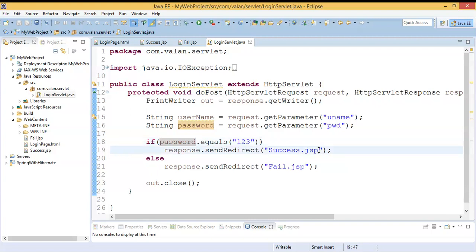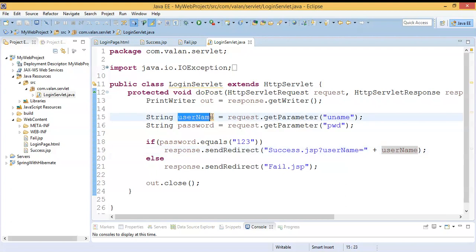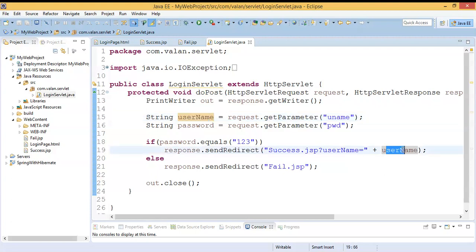While redirecting to the success page, I need to send the username. I am starting my query string using a question mark after the URL success.jsp. After the question mark — the beginning of the query string — I will pass the username. The key name is 'uname' and the value is the username entered in my login page, which we already read using request.getParameter and stored in the variable 'username'.